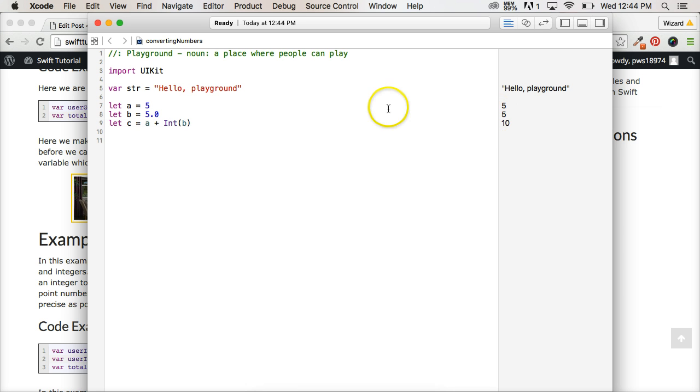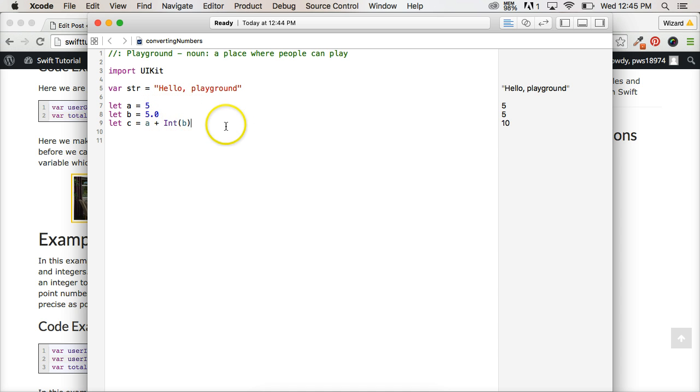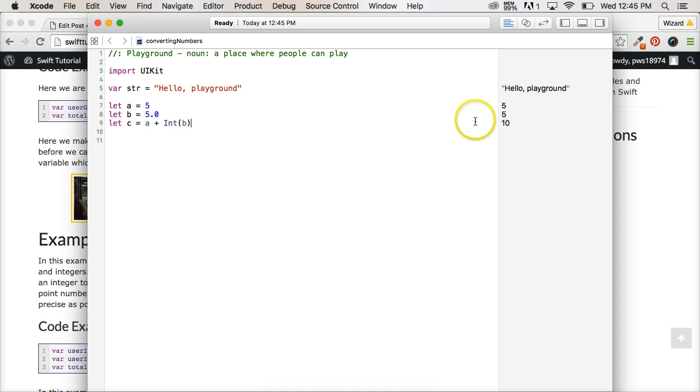So what we're doing is we're converting B from a floating point number to an integer. So what it does is take off the decimal and the zero. It's no longer a fractional number. And it returns to us 10. It added them together.